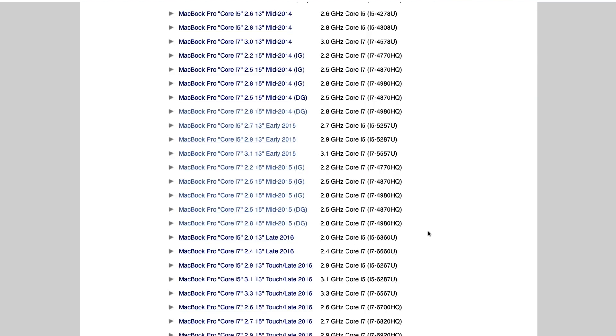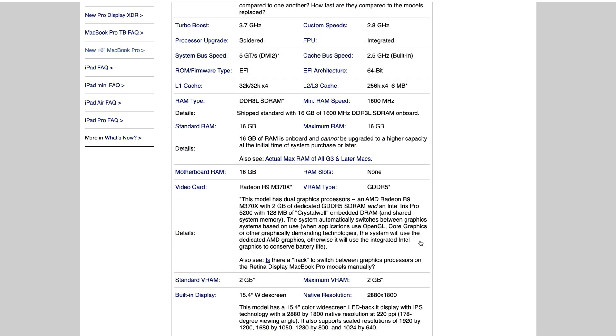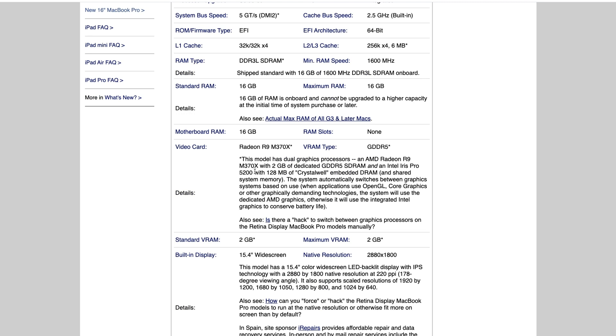If we go back and we click on this DG model here, when we scroll down again, we're going to see that this model actually comes with an AMD Radeon R9, which is a dedicated graphics card, which works in conjunction with the Intel Iris Pro 5200, which is the integrated graphics card. So to make sure your Mac is actually running an integrated or dedicated graphics card, this is a good website to kind of verify that information.